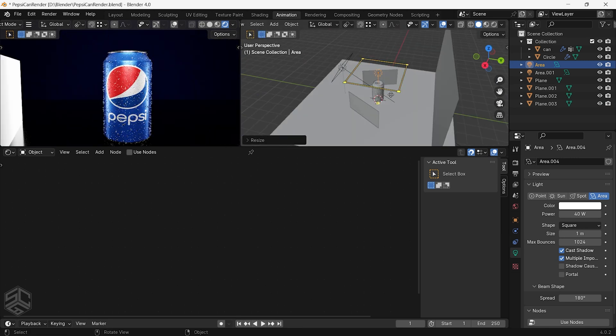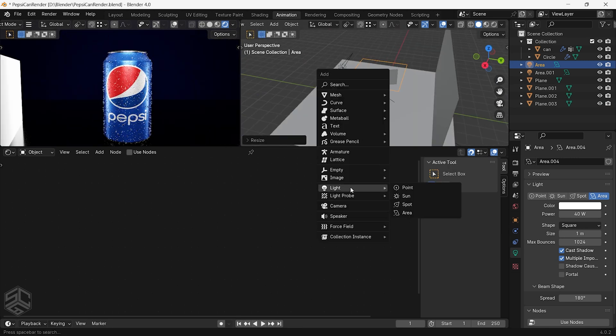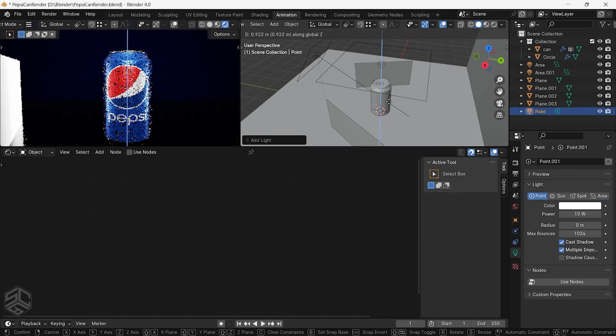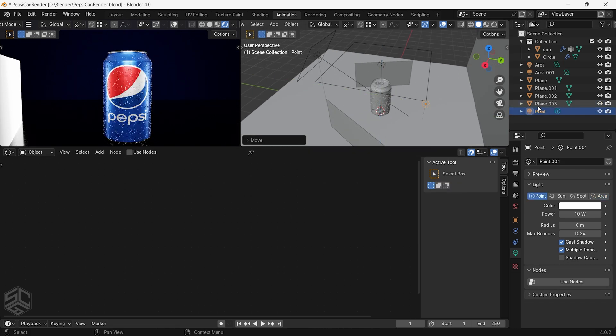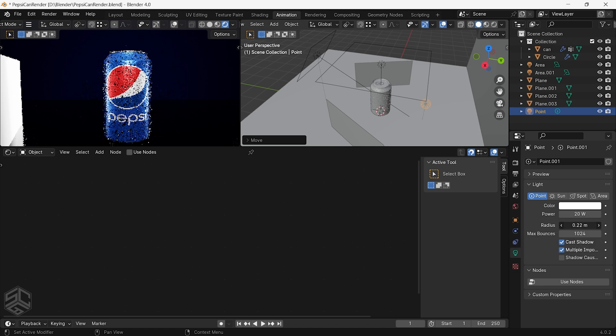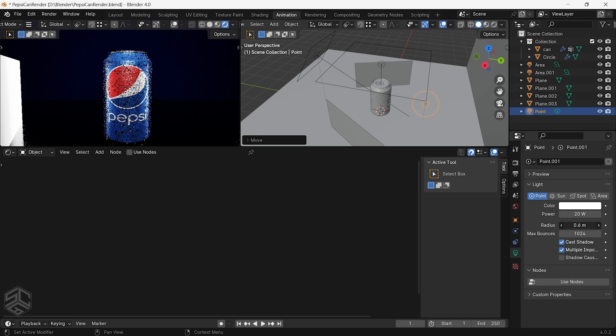Now add another light at the back of the can. I will use a point light and place it at the back of the can. I will increase the power size to 20 and the radius to something like 1.6. Now it looks pretty nice.